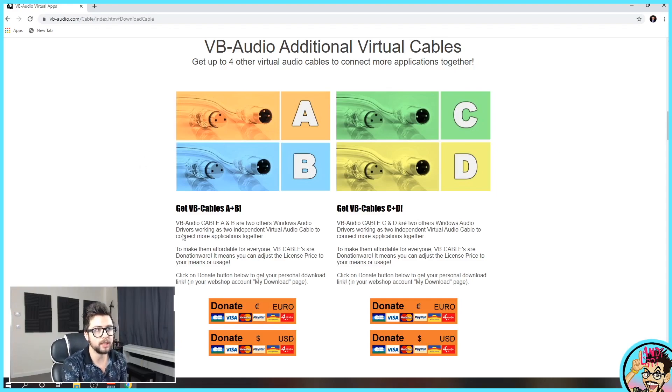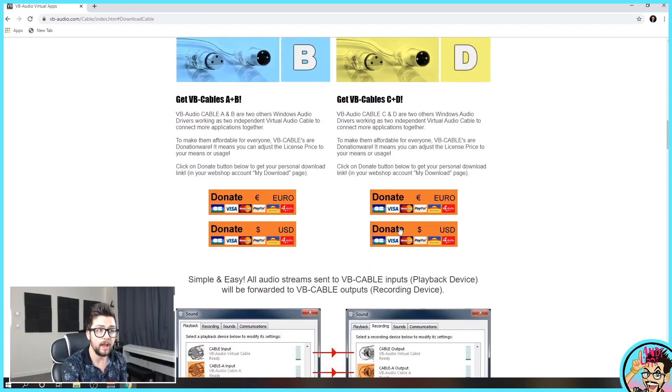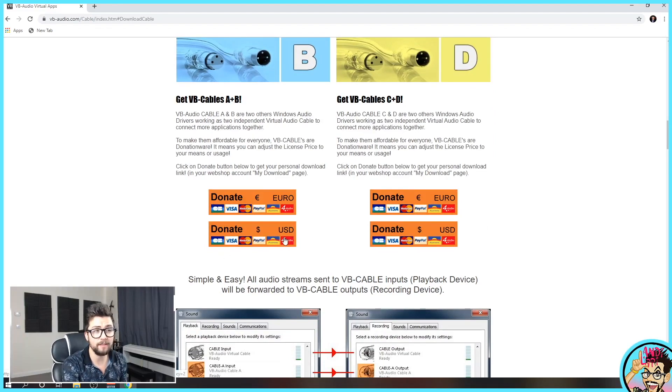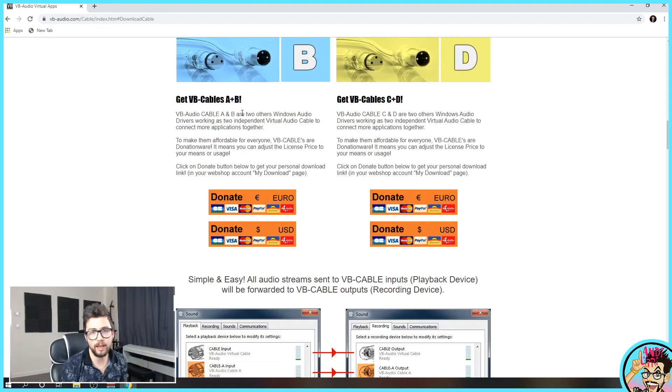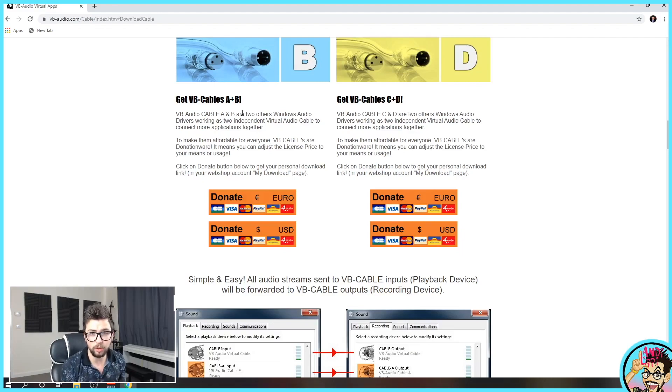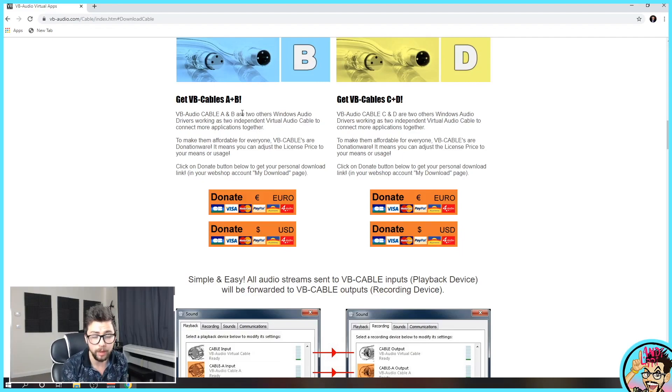This is actually a donation ware. I actually paid just five dollars. I only got A and B, but I think I'm going to get C and D as well. They're five dollars each. So if you do want to get maximum control over your audio, you definitely want to pick them up.